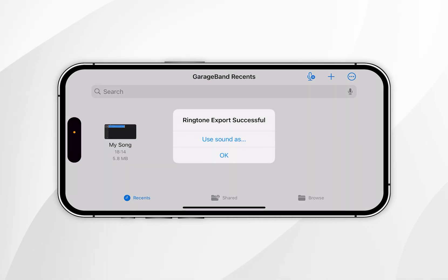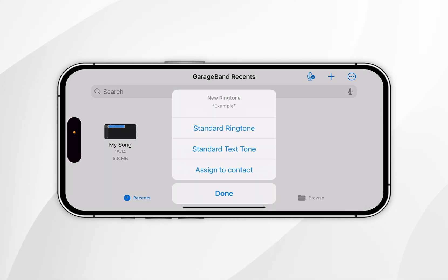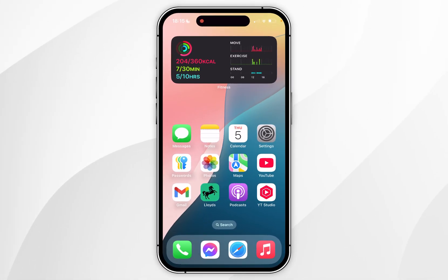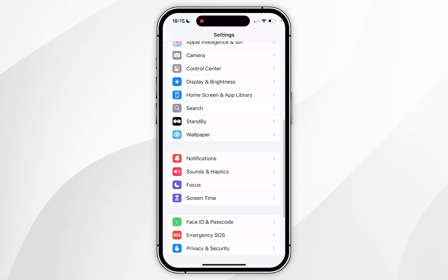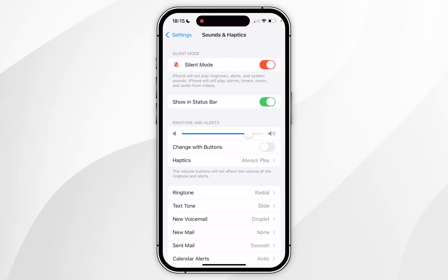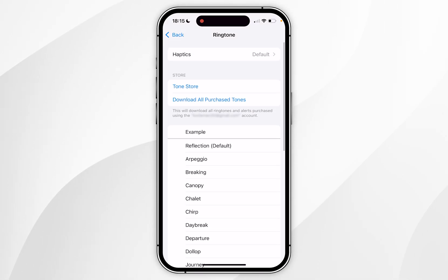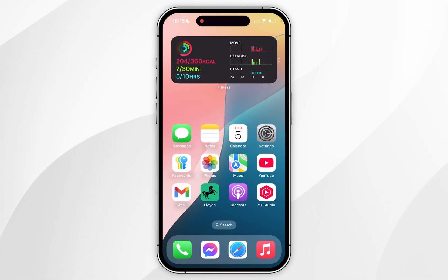Once the ringtone has been exported, click 'Use Sound As' and choose whether to use it as a ringtone, text tone, or assign it to a contact. If you want to do this manually, exit GarageBand and open the Settings app. Scroll down to Sounds & Haptics, click into it, then find Ringtone and select the example ringtone you just created. Once set, just use your phone as you normally would.